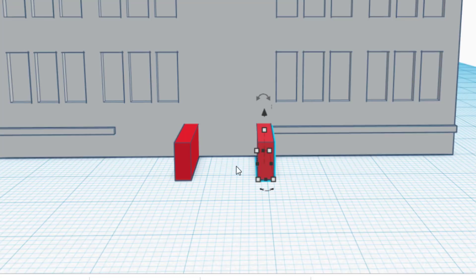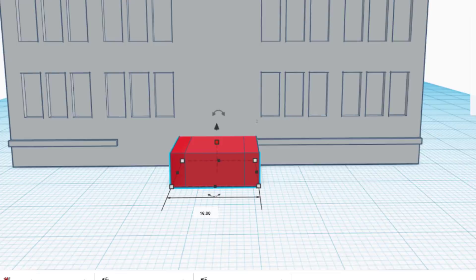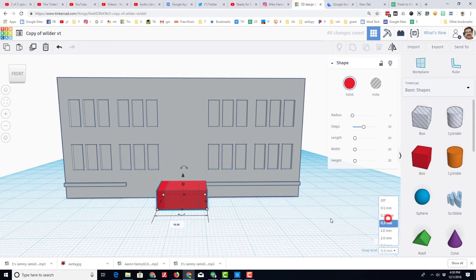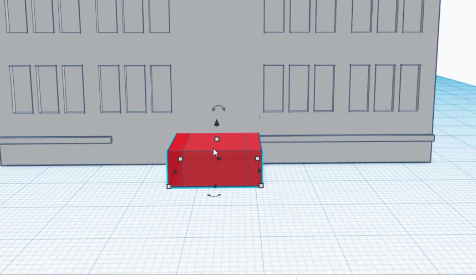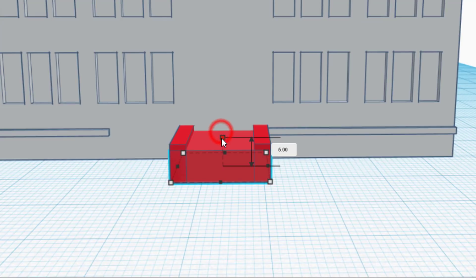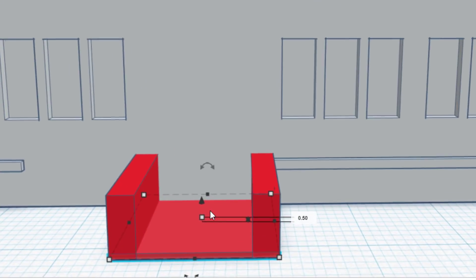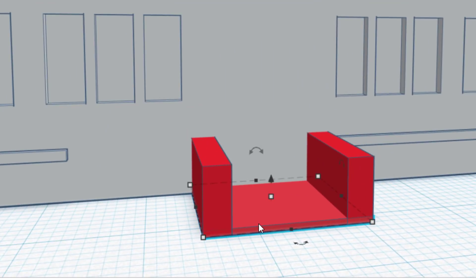I'm going to do Control D again and then drag this one across until it meets the other side. I want it to be a half millimeter thick so I'm going to pull down a little but then type .5 for how thick I really want it to be. So that is stair number 1.